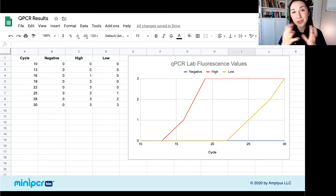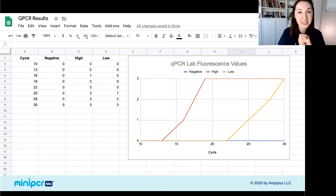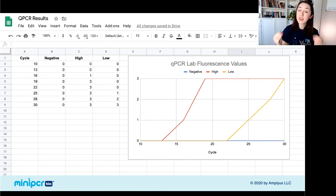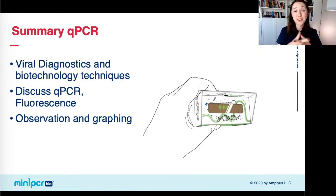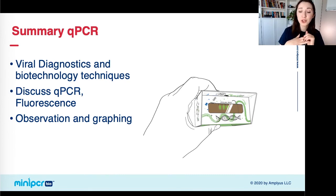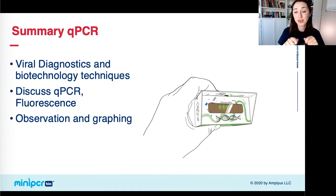I'm telling you the answers right now, but in the lab there are unknown tubes, and your students are going to have to do this investigation and figure it out themselves. These aren't the same beautiful curves you'd get from a computer outputting a qPCR graph, but they show exactly the same thing — that the tube with high concentration of DNA came up first and the tube with low concentration came up second. It's a very visual, visceral lab where they act as the qPCR machine and create these graphs themselves.